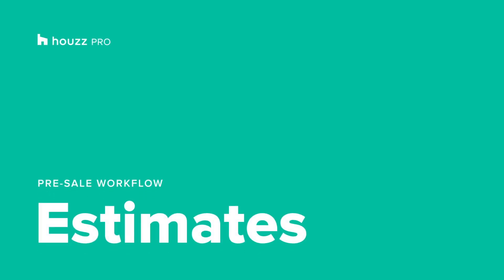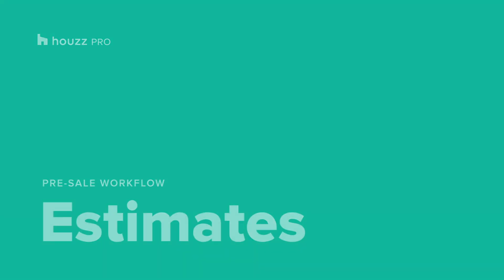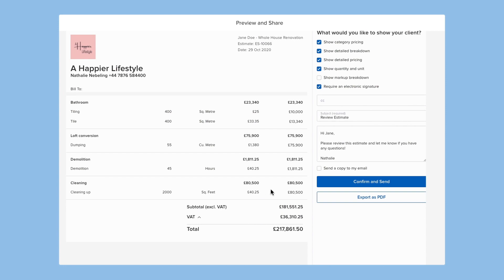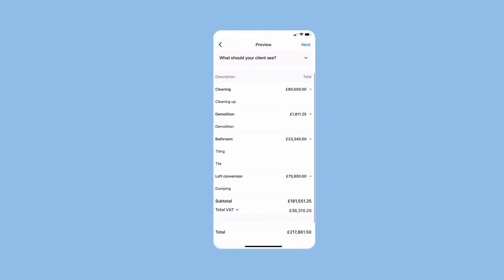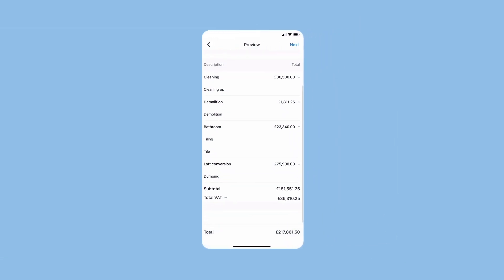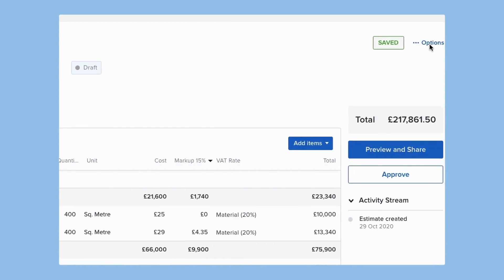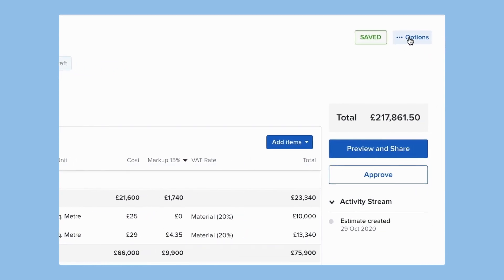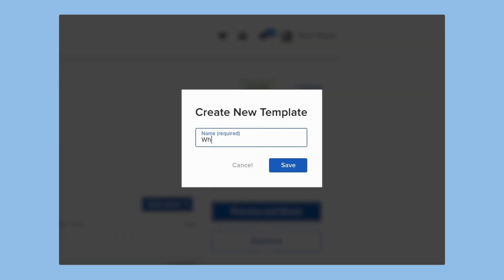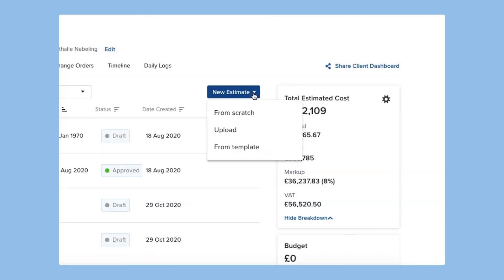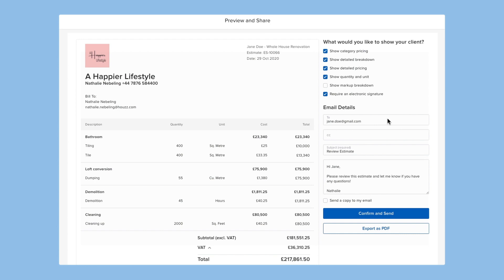Creating professional, accurate estimates in just minutes is easy with Howes Pro. Want to use your own costs? No problem! You can customize and save your templates for use again and again. Or just upload an existing file. It's that easy!